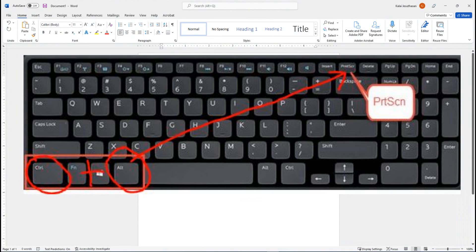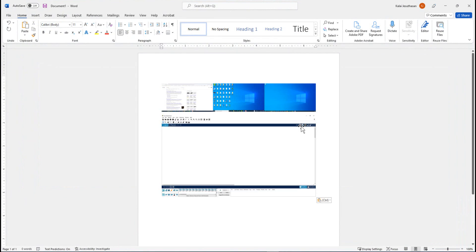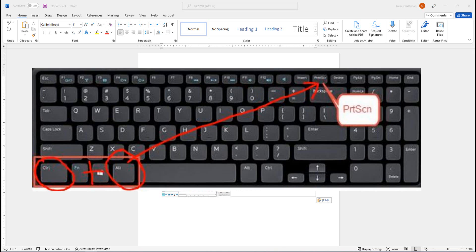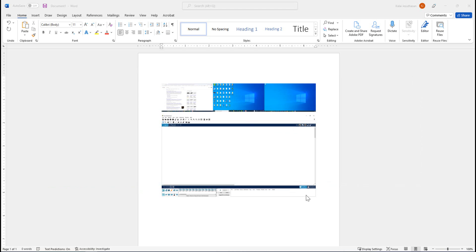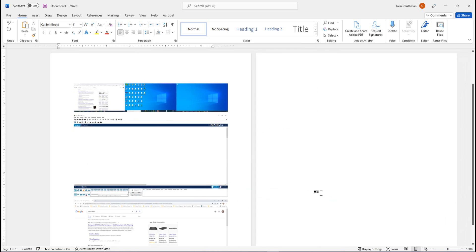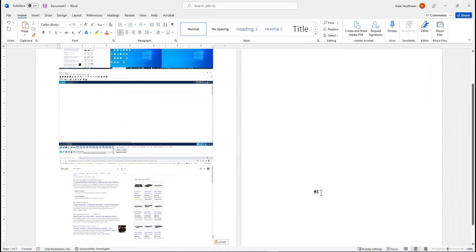Ctrl+V. Now I have grabbed the content of this monitor only. So if I want to grab the other one, do the same process: Ctrl+Alt+Print Screen, and I'm going to bring the other monitor content here.